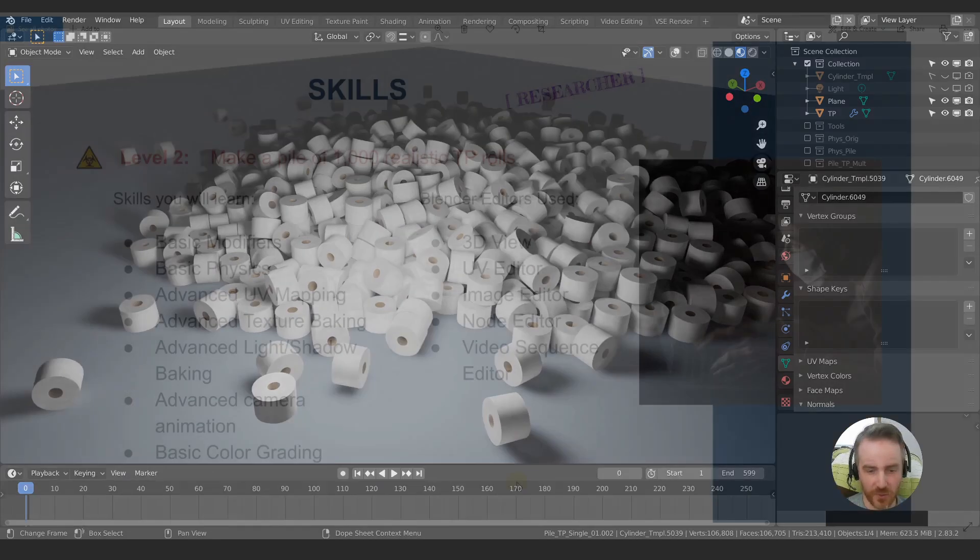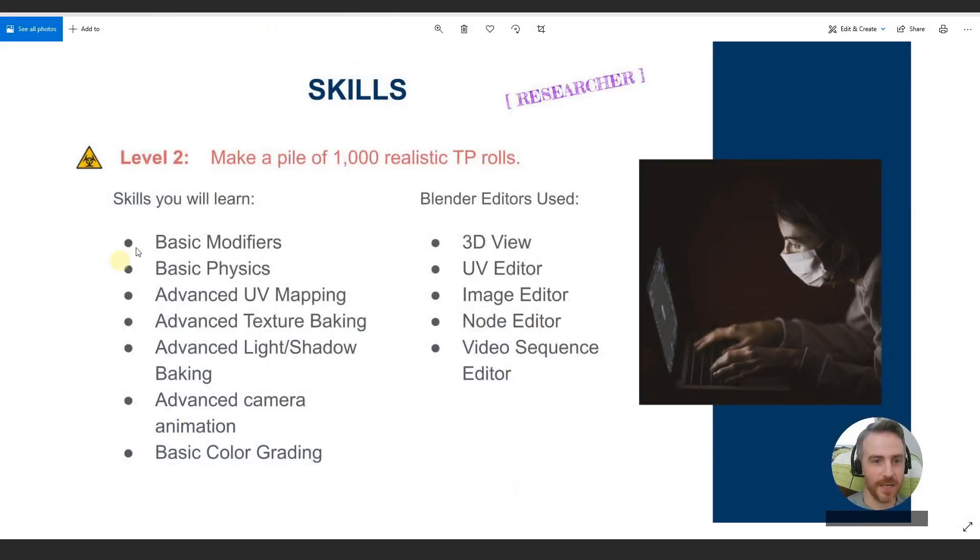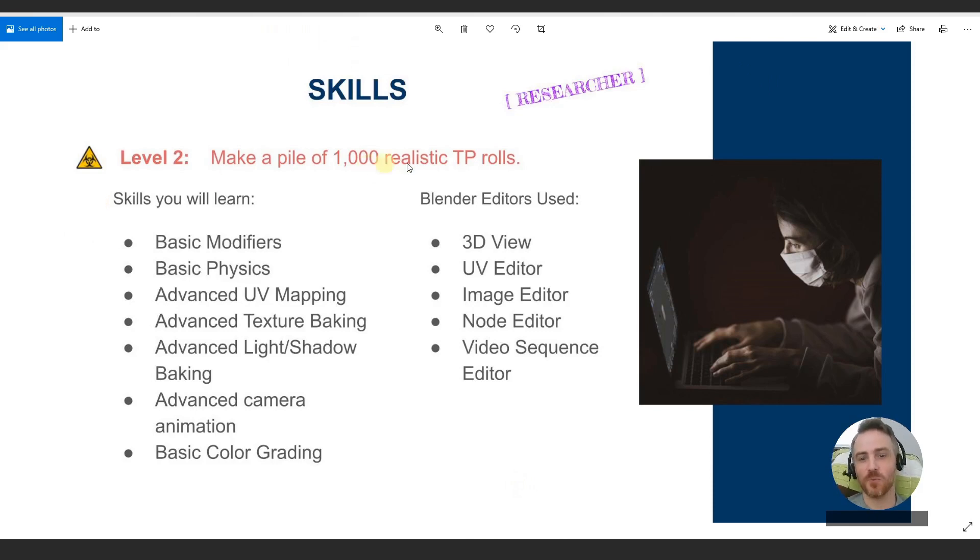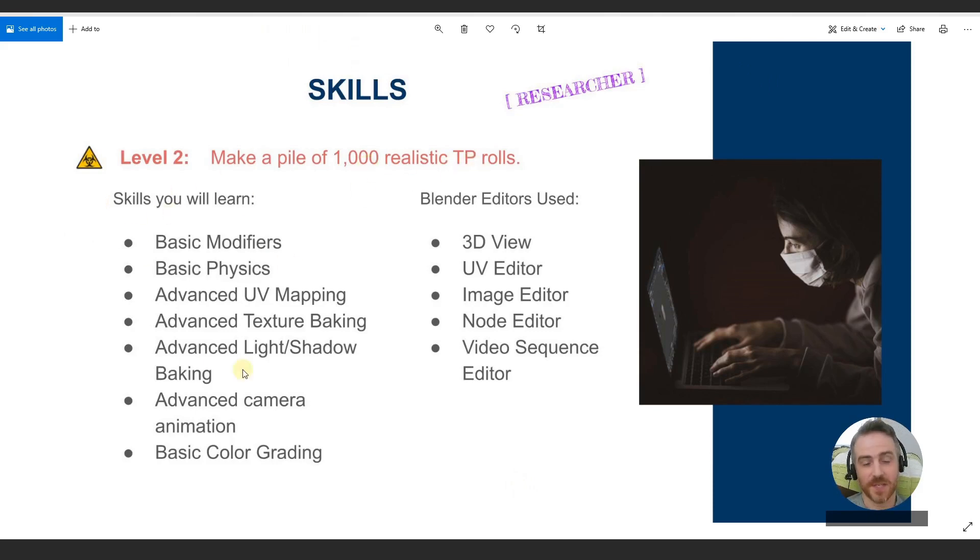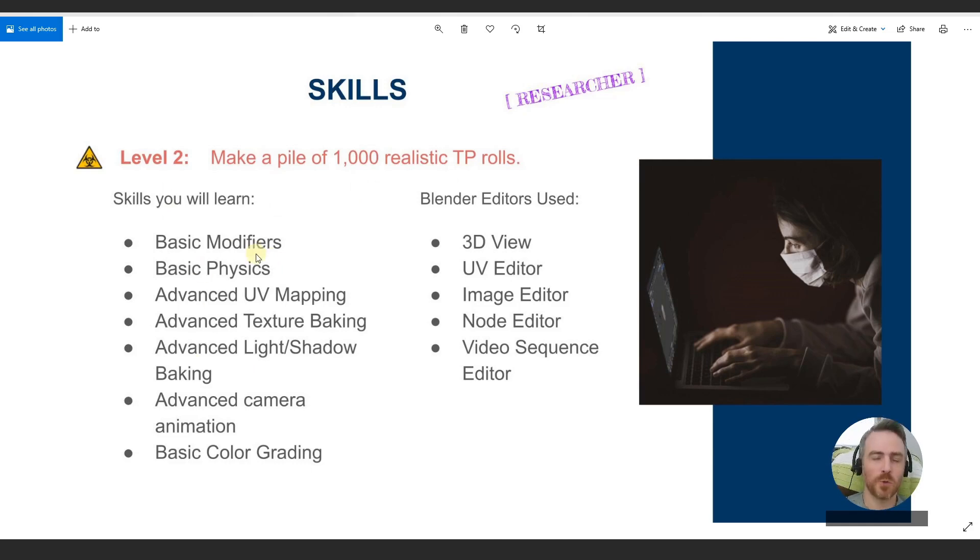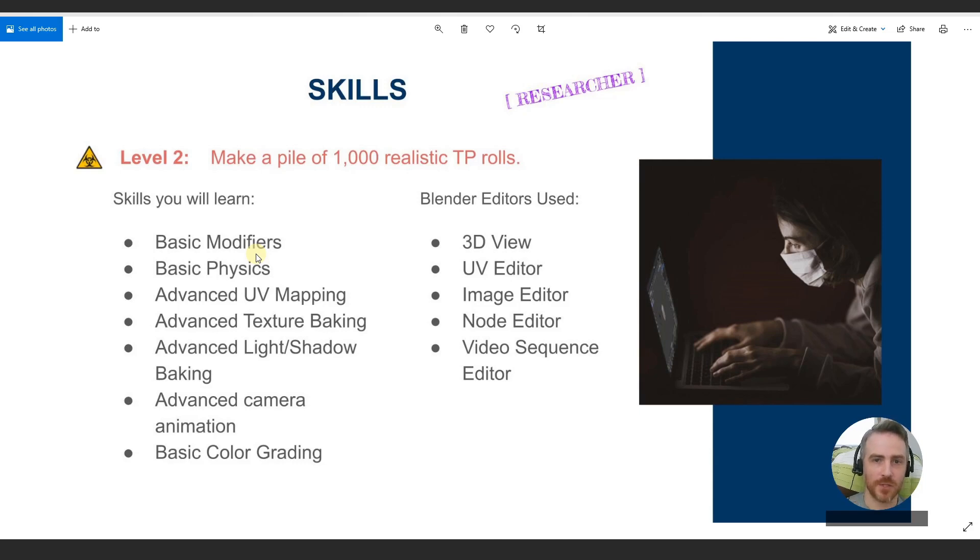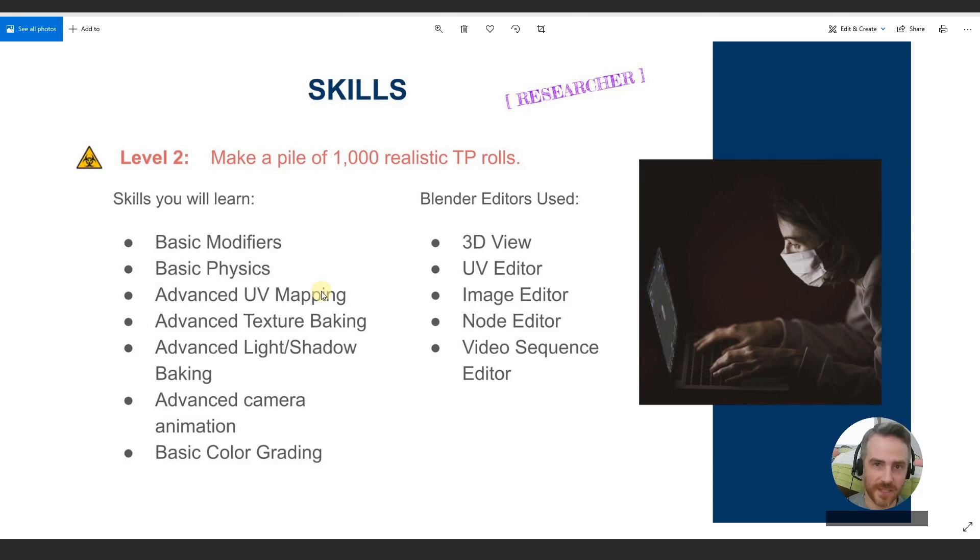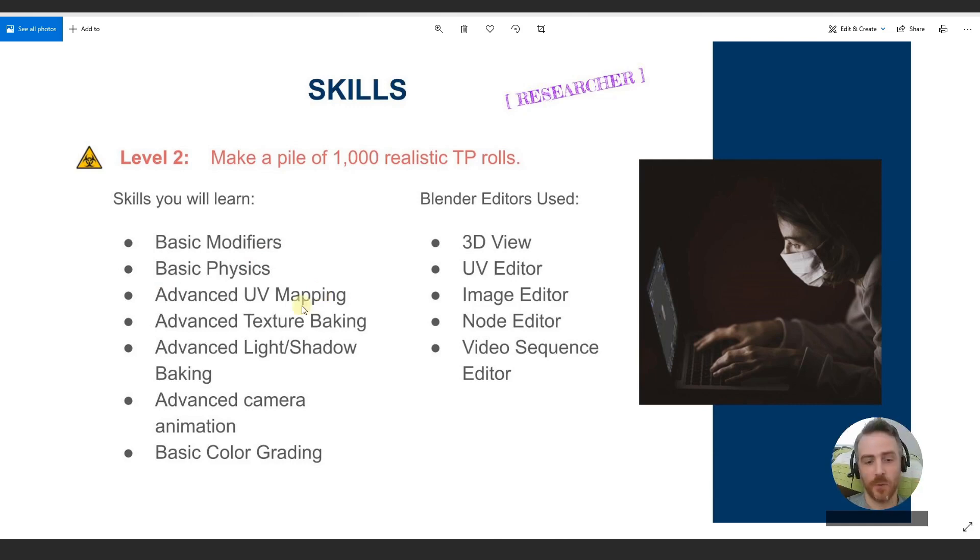So let's go to our little chart here. So level two make a pile of a thousand realistic toilet paper rolls. So here are the skills that we're going to go over. Basic modifiers which we've kind of already done but we're going to look at how that works in relation to some more baking. Basic physics of course. We're going to use physics to drop a whole thousand rolls of toilet paper into a pile. We've done UV mapping, texture, baking, lighting, and shadow.